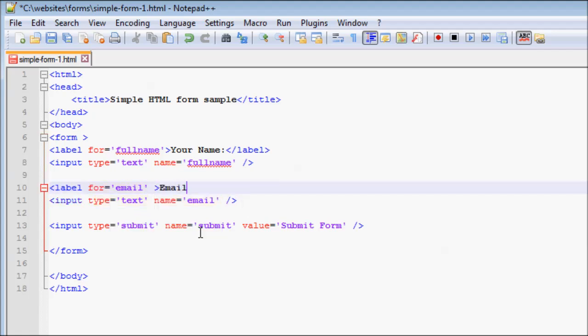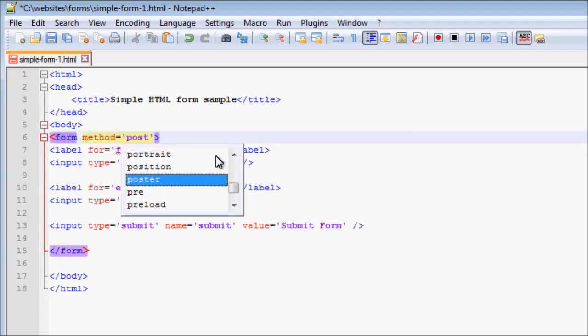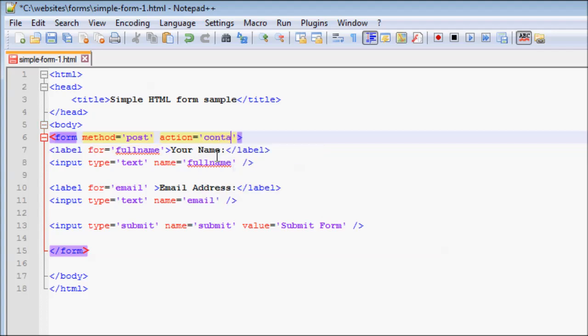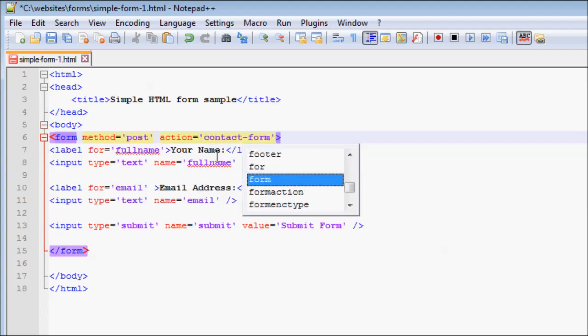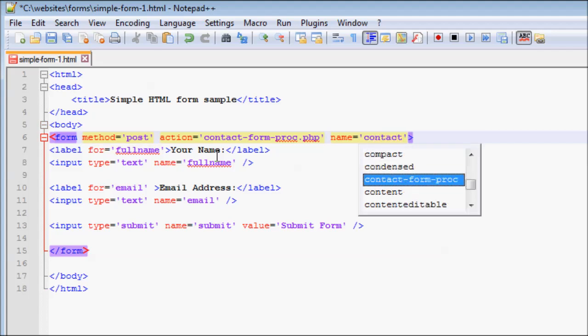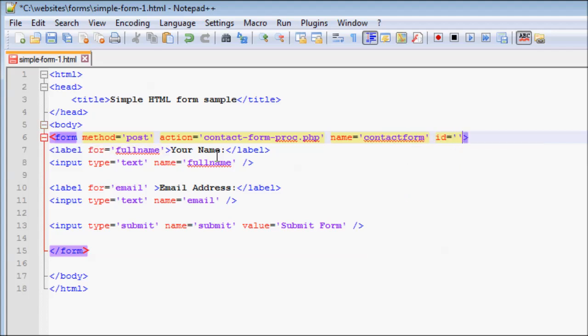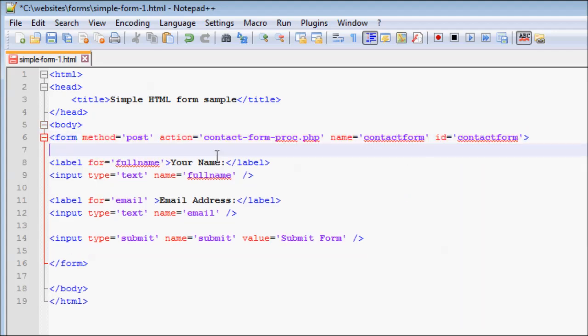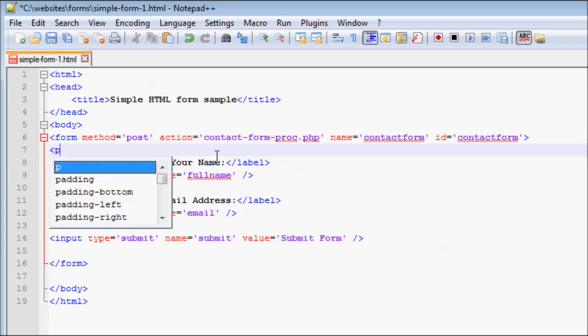The form action attribute should point to the server-side script. After placing the main form tags, let us style the form and fields a bit so that the form looks cleaner.